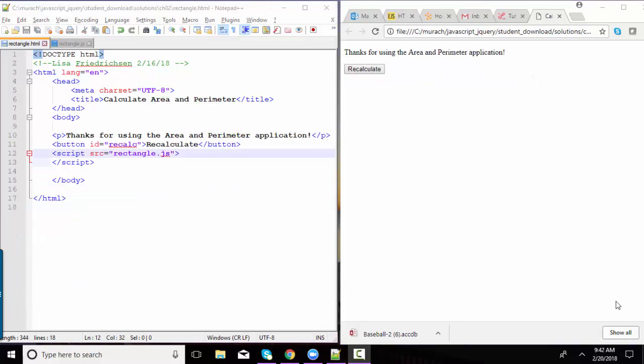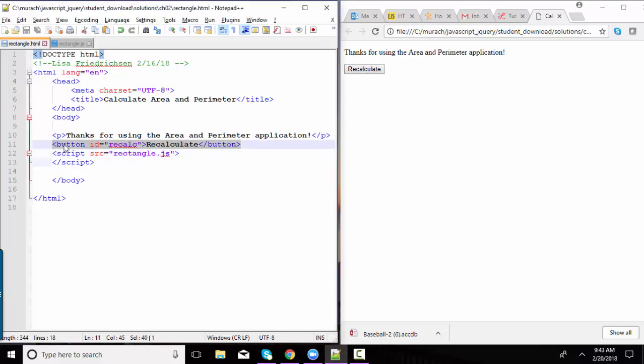And while document.write was helpful in the beginning to put content on the web page, it has some severe shortcomings. And I want to demonstrate that to you and then demonstrate a better way to get content on the page versus using document.write. In this example, I've added a button called recalculate, and it's sitting over here on my web page. I've ID'd it with the ID of recalc.